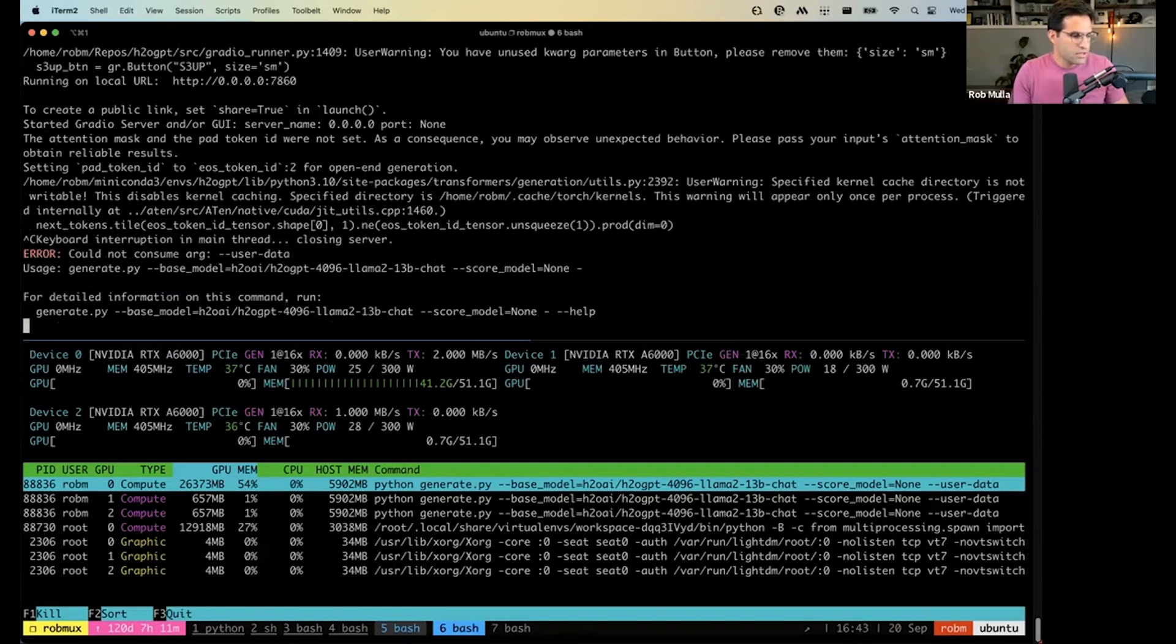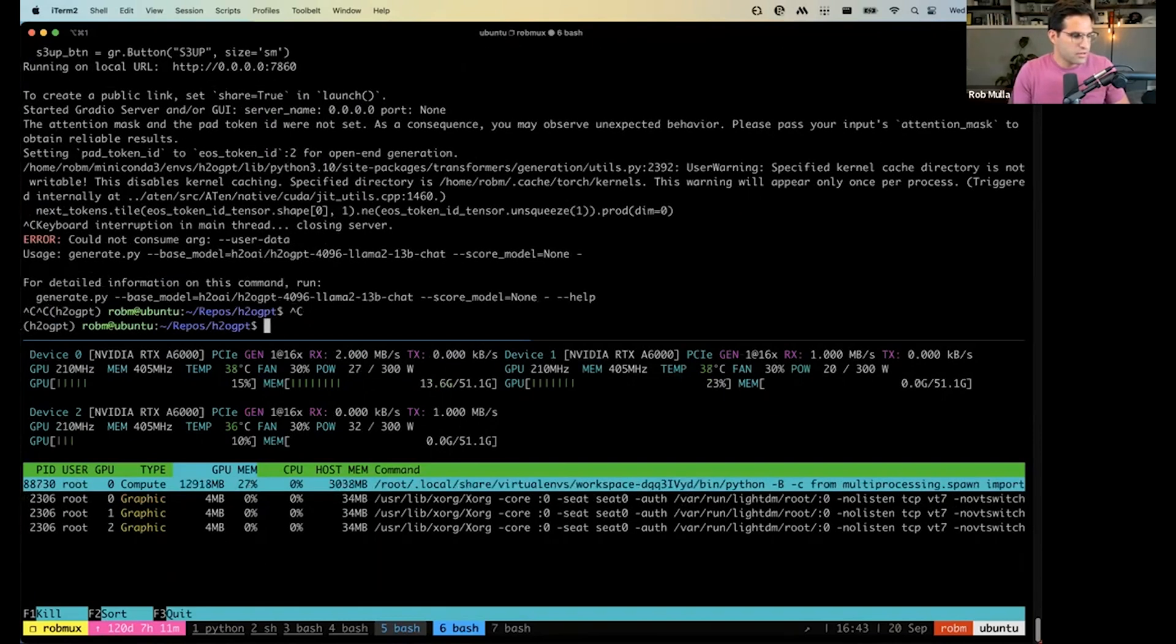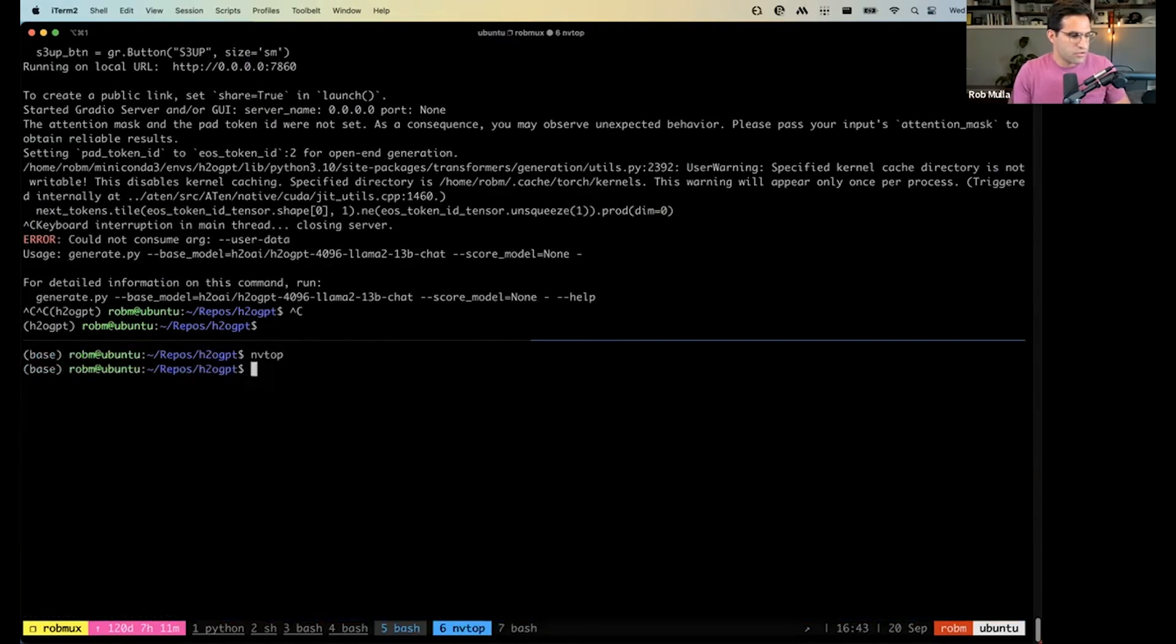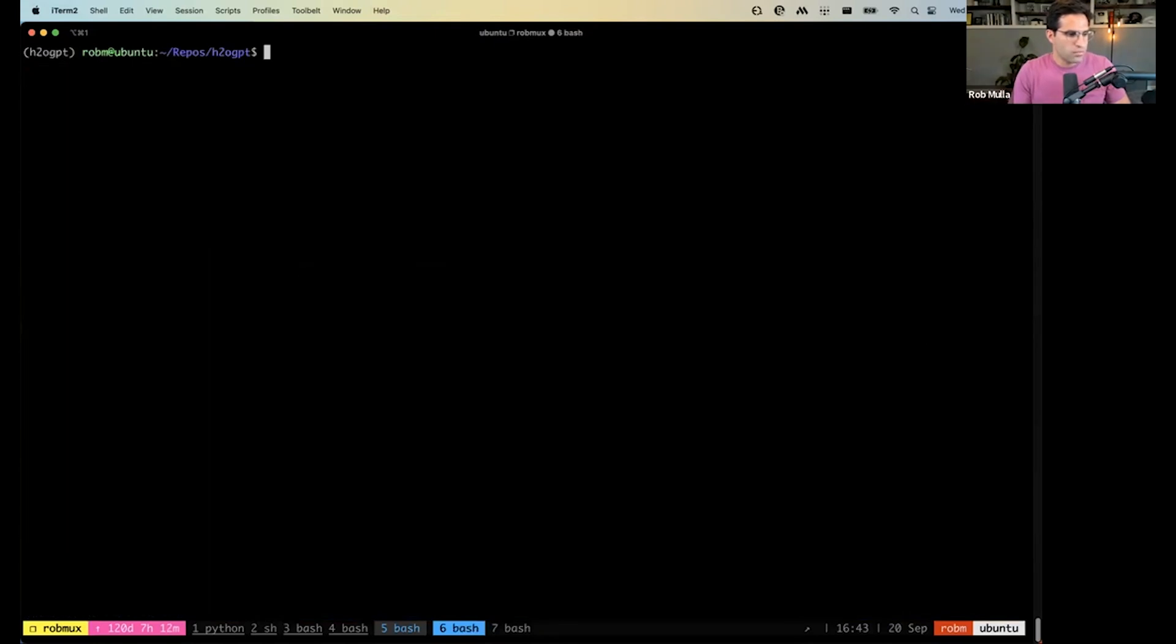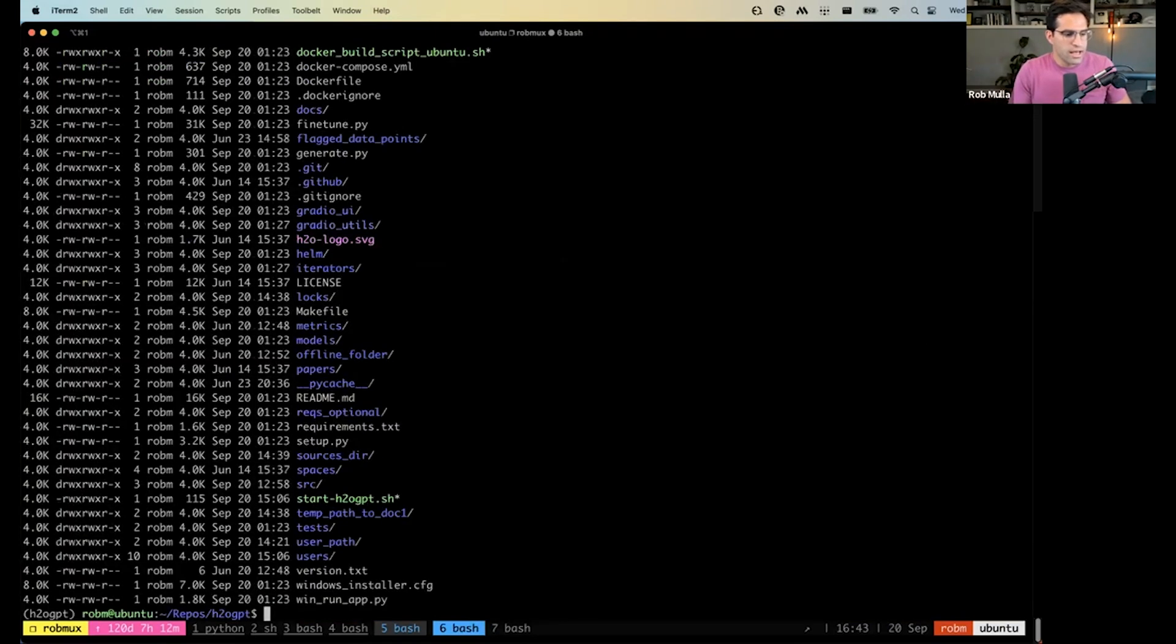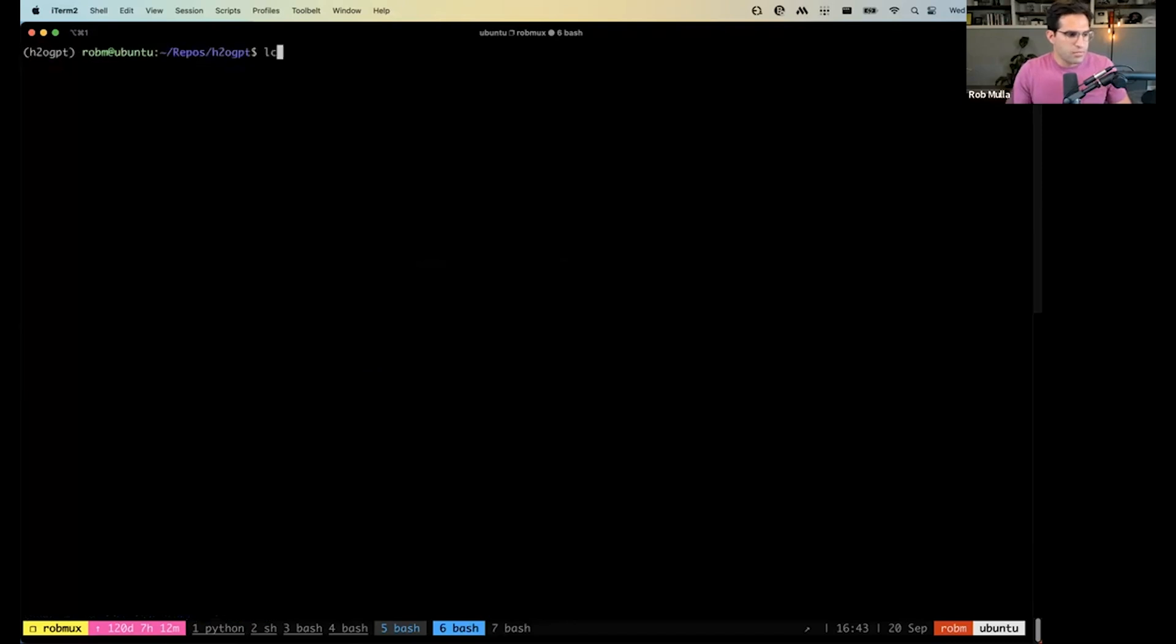And over here, I'll just start it up from scratch. So you can see I've cloned the H2OGPT repo here. And I'm going to run this start command.